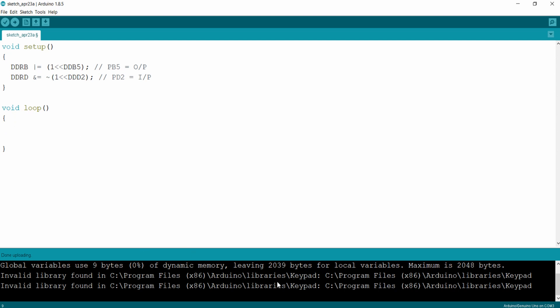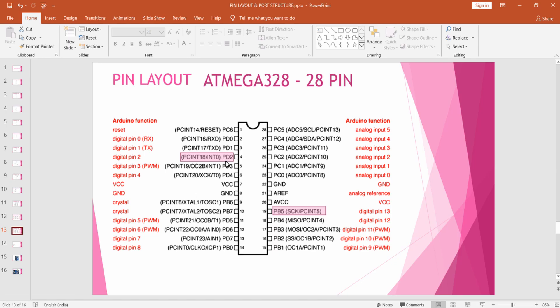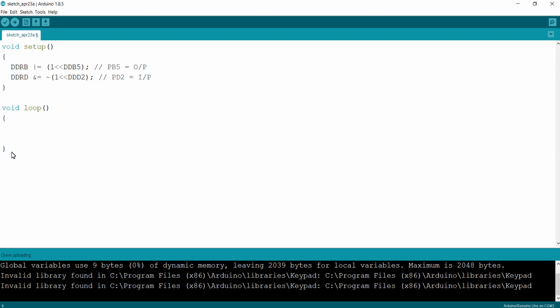We are going to check the status of the PD2 pin. If it is high we will turn on PB5, and if it is low we will turn off PB5. For that we use an if condition in C programming. For checking the input pin status we use the PIND register: if (PIND & (1 << PIND2)) is true, we turn on PB5.